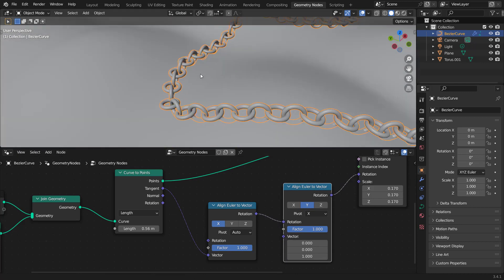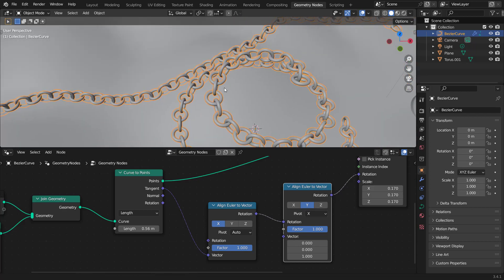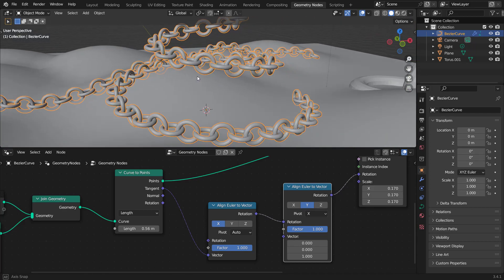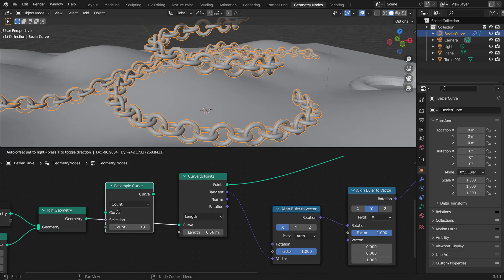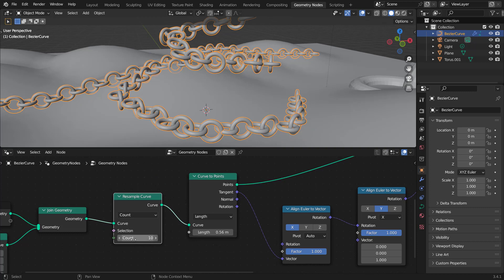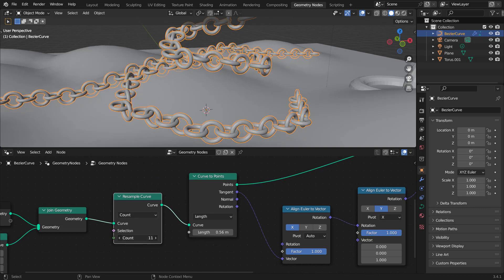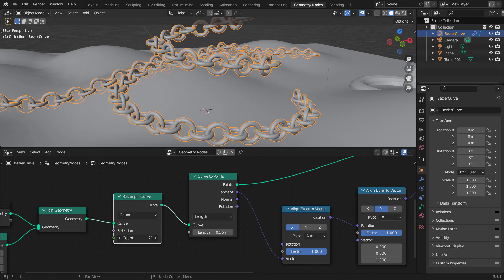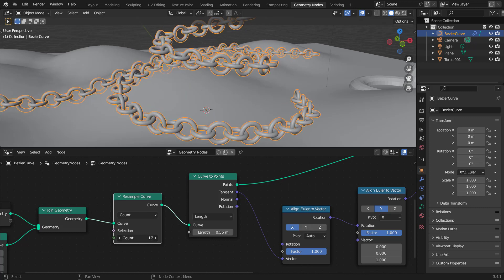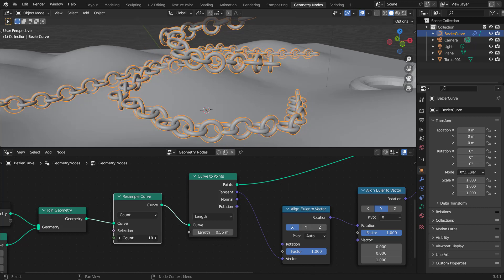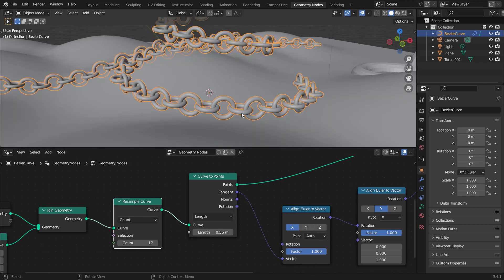Sometimes there aren't enough curve tangents to properly determine the direction of the curve. To fix this, add a Resample Curve node and drop it before the Curve to Points. The Count value lets you change the number of curve handles or control points, giving more tangent data to work with. This also helps smooth out the curve. Setting it to around 17 works well.